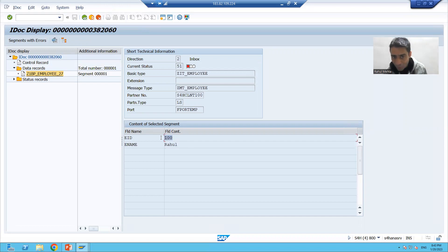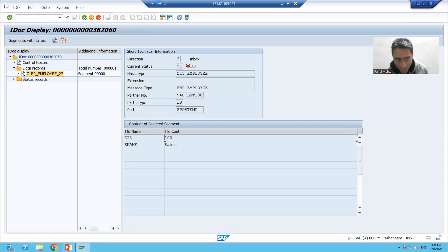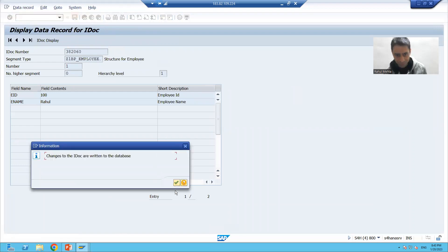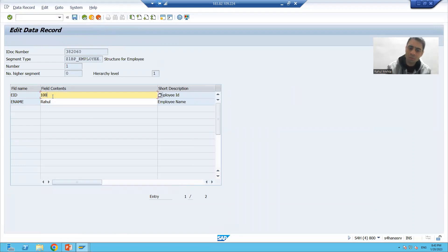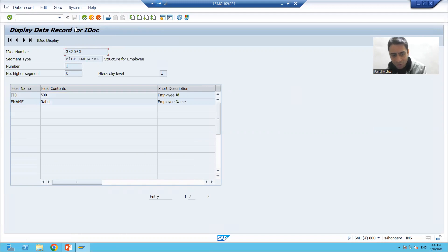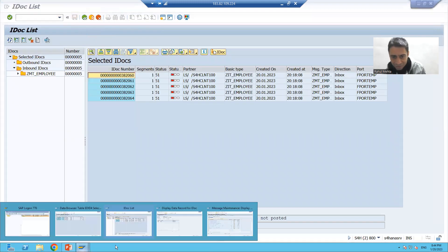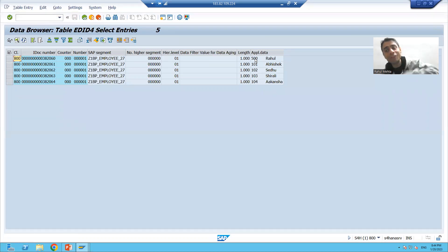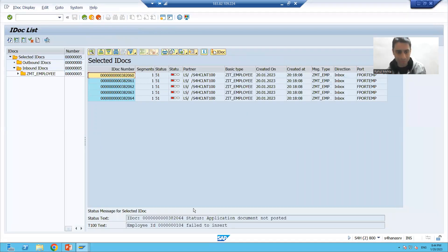We will change the data — this employee ID needs to be changed, else we will get an error again. Click on this icon to change. We will change the data in the segment, go to change. Suppose we will set employee ID to 500 so that it will process successfully. We will save and go back. If I refresh the EDID4 table, you can see the data changed — employee ID is now 500.